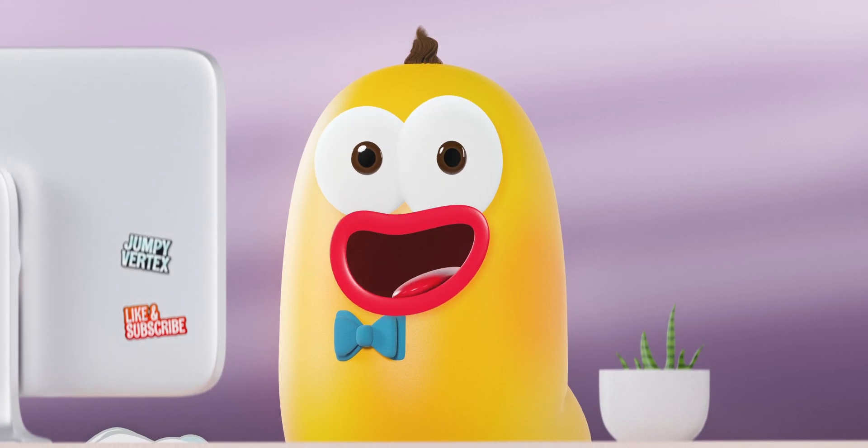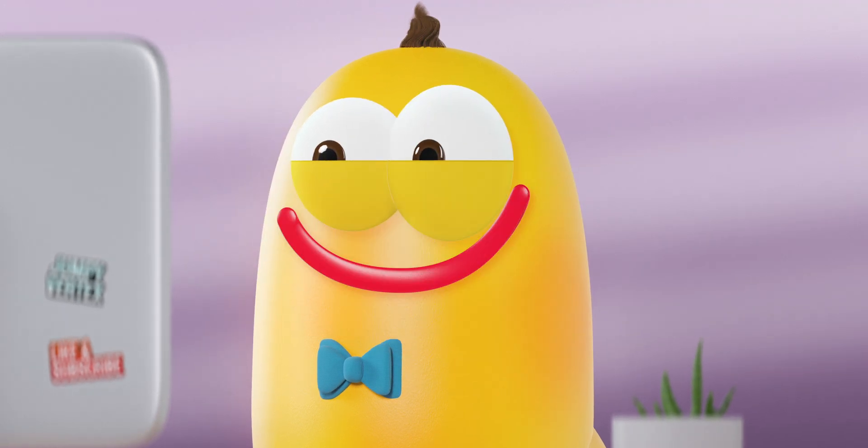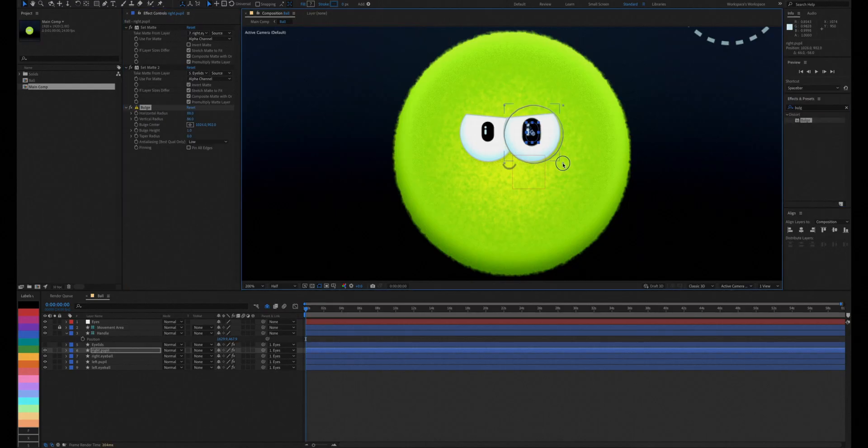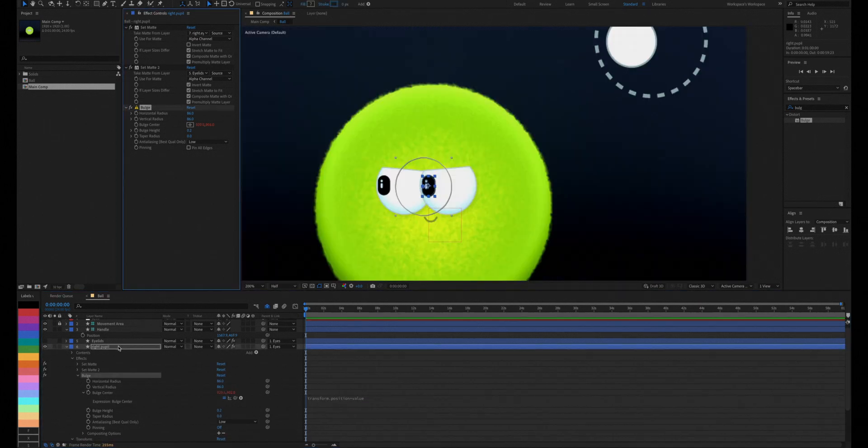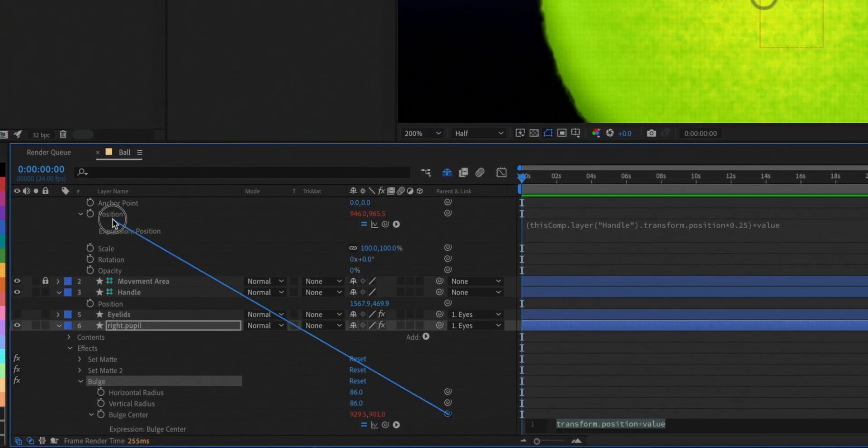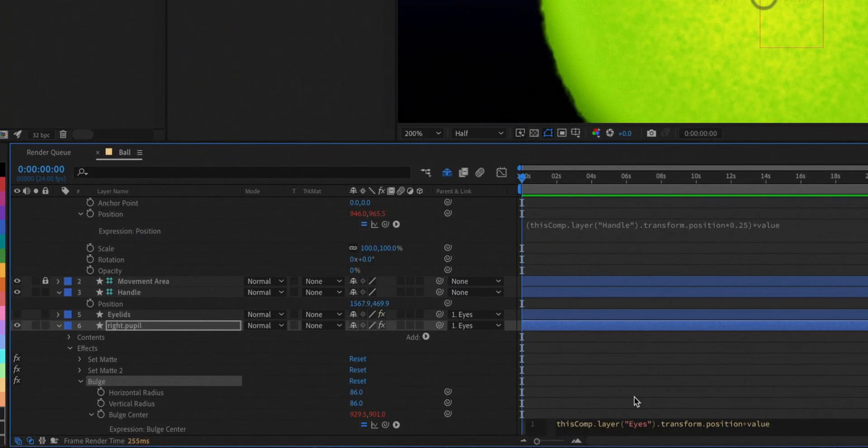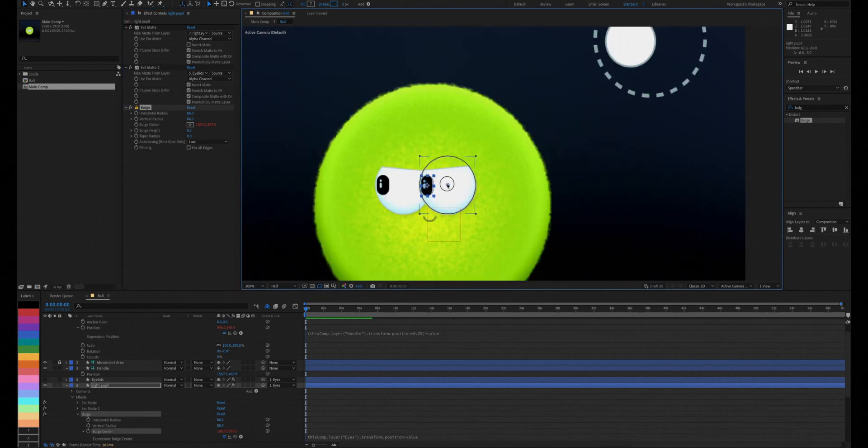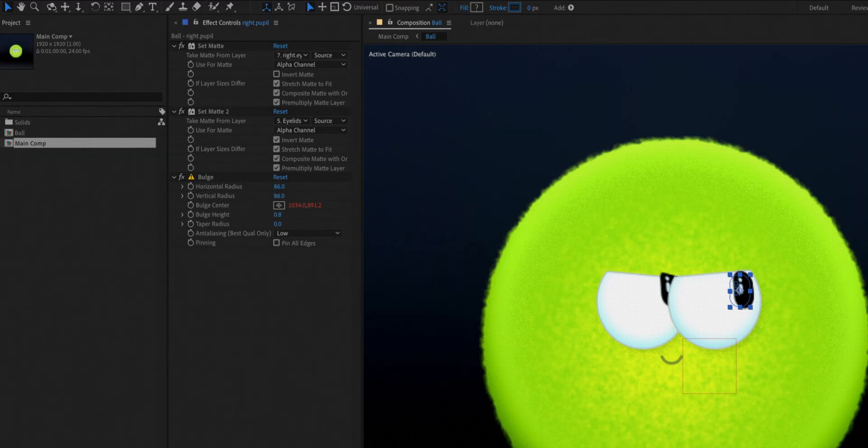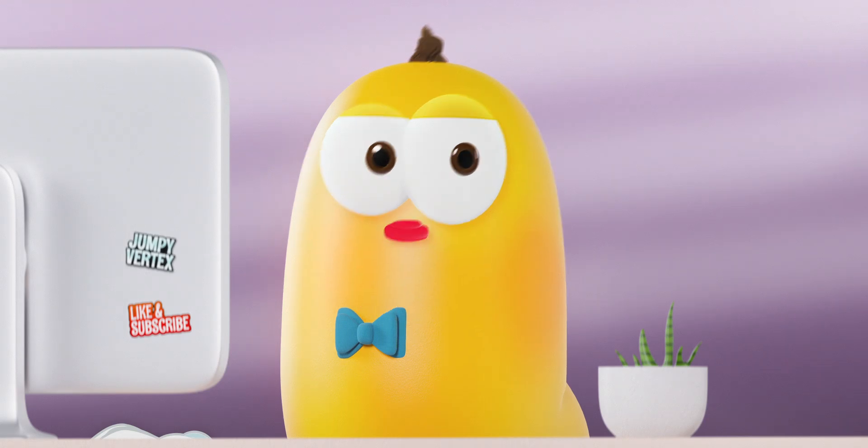Extra tip! To make the eyes appear more three-dimensional, you can add a bulge effect and link its position to the nulls. Just make sure to move the set matte effect below the bulge effect.